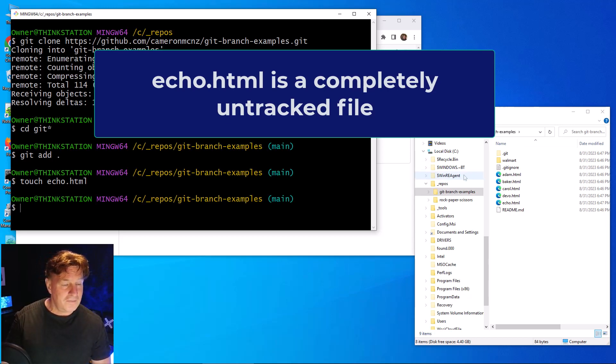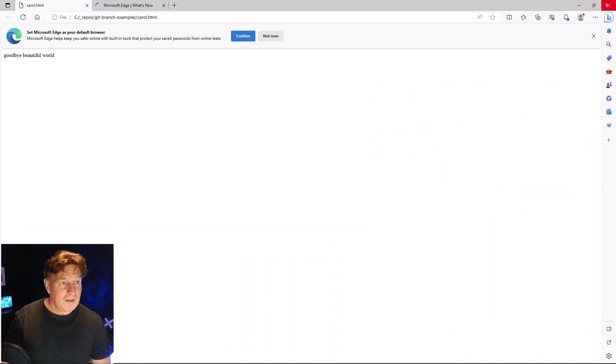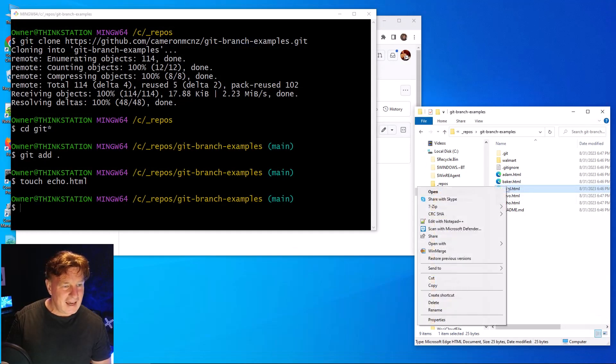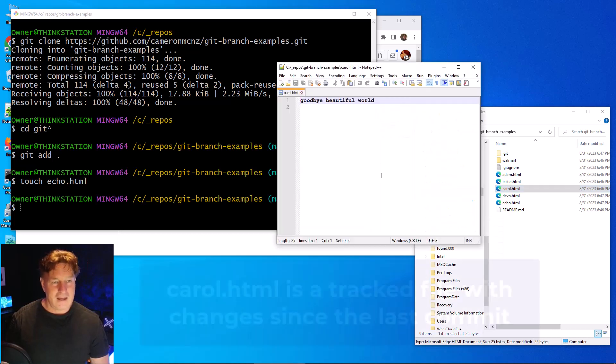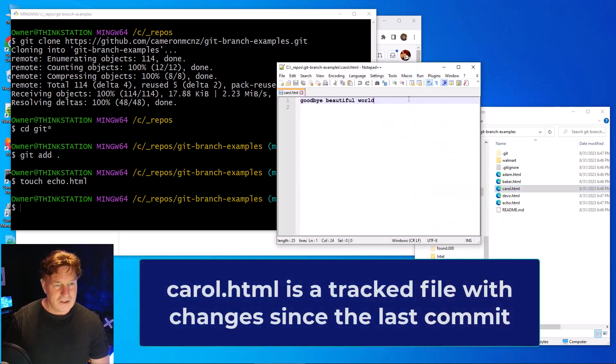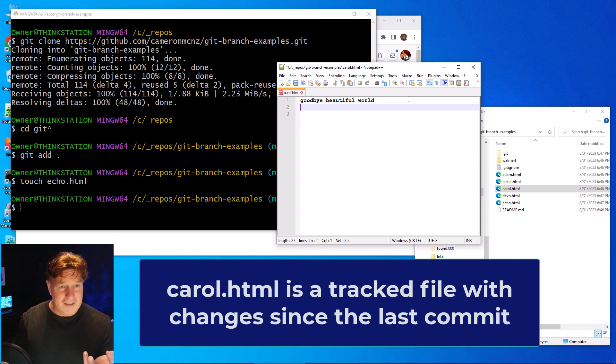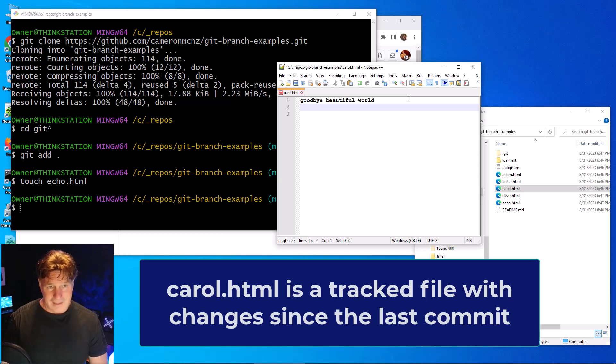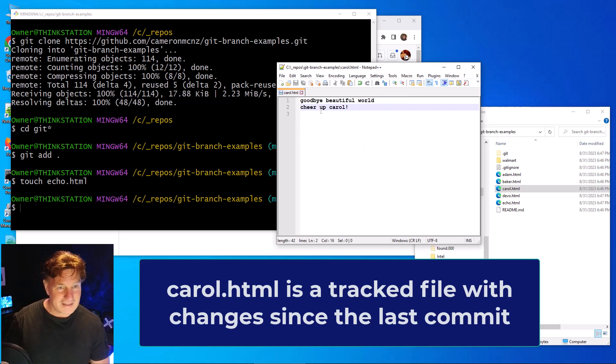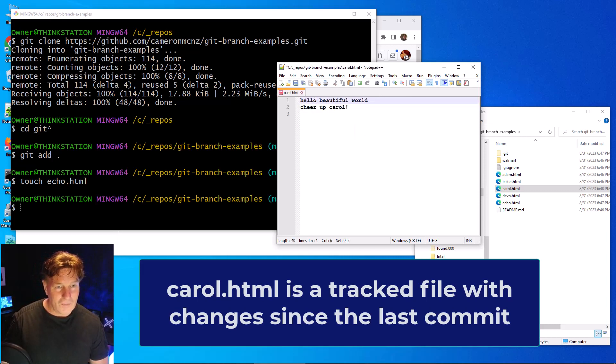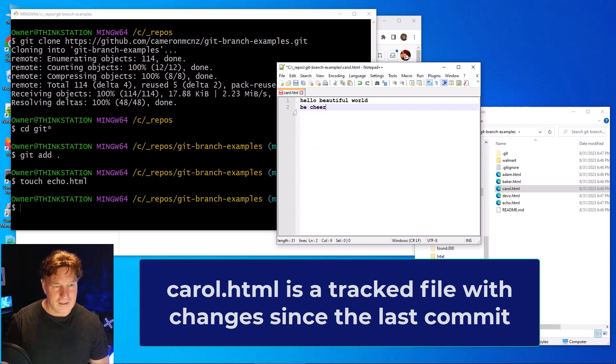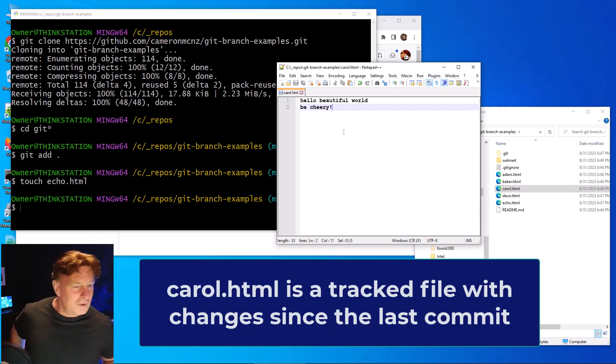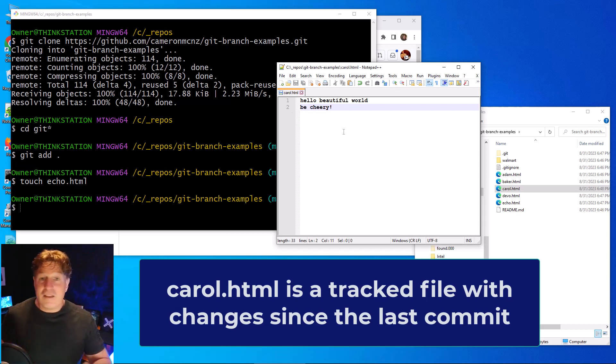And then I'm going to go into carol.html, I'm going to edit that. Carol.html says goodbye beautiful world, which sounds negative. I'm going to say hello beautiful world, be cheery. That sounds good. Now this is a change to a file that is part of Git that has been committed before, but it hasn't been added to the index.